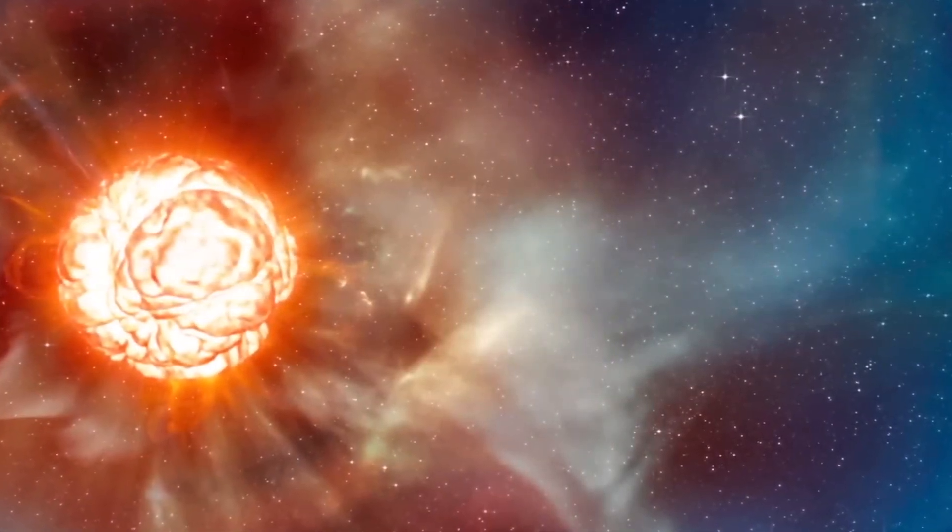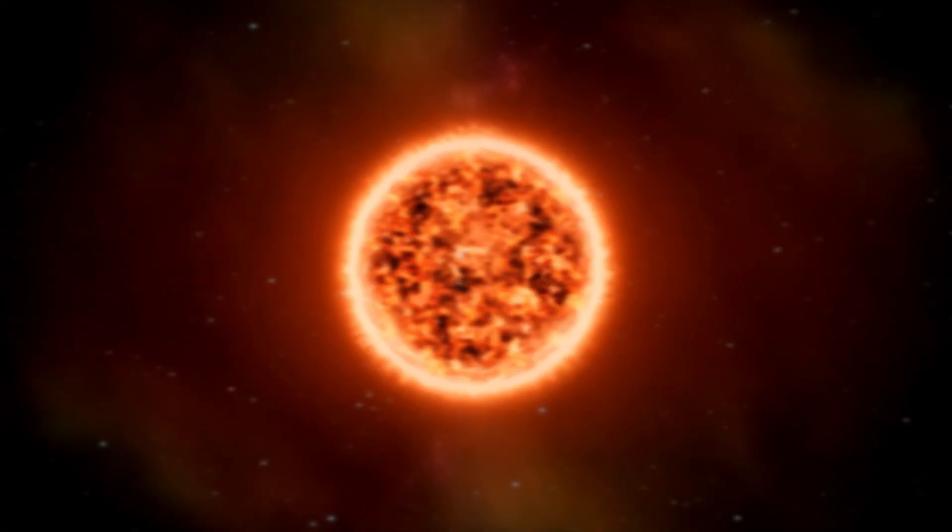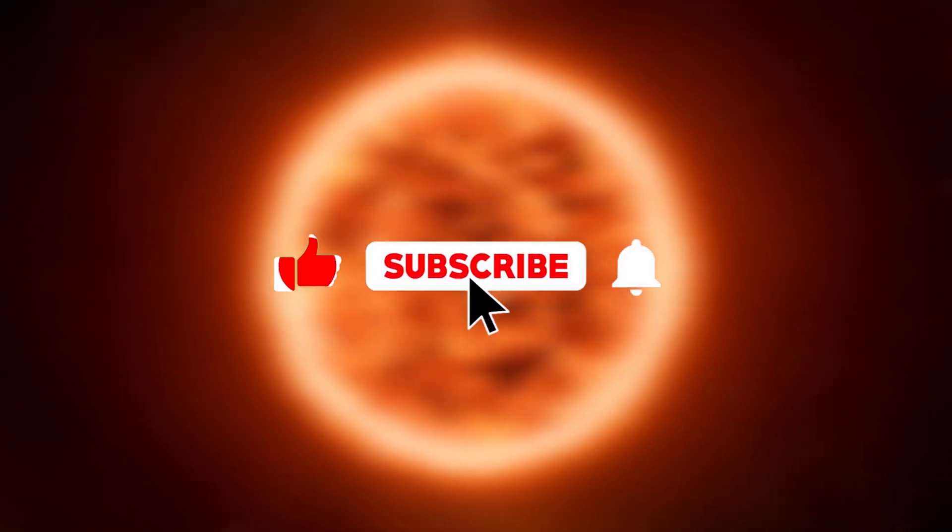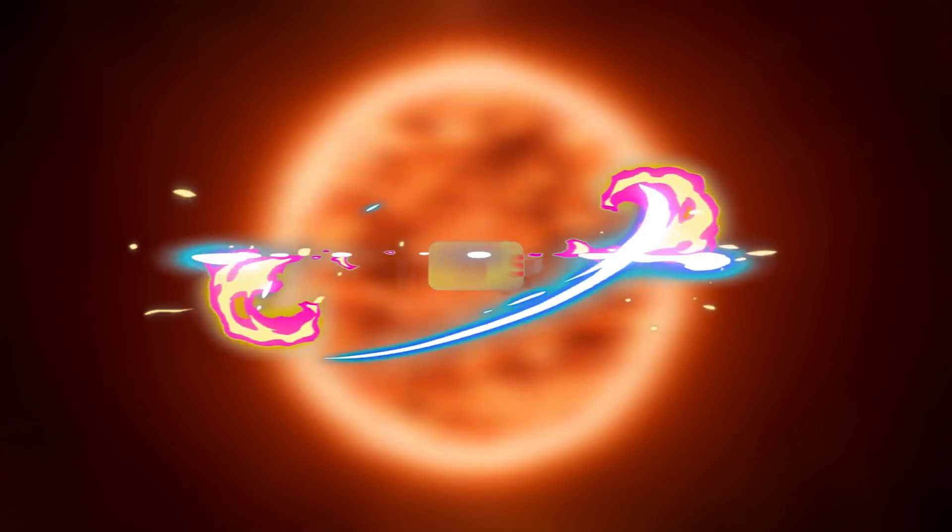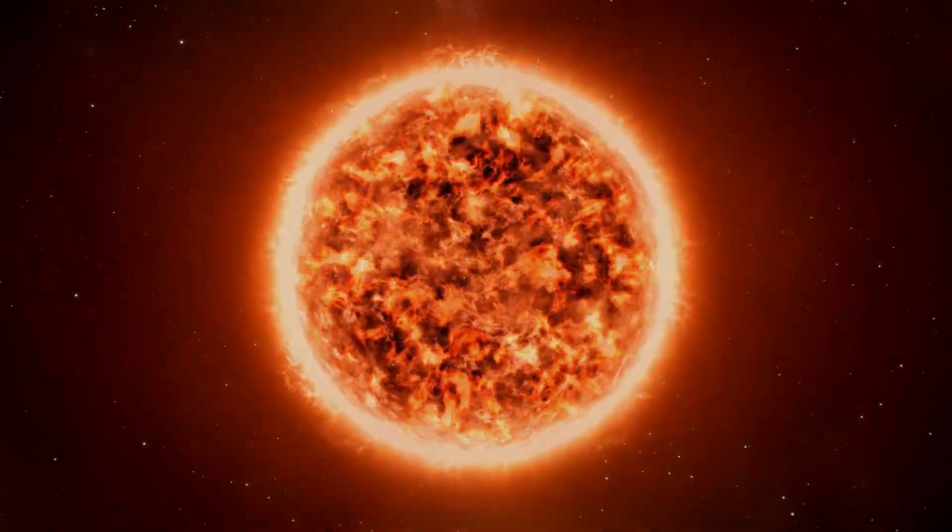I hope you liked this video. If so, don't forget to hit the like button, share this video to reach more people, and subscribe to the channel so you won't miss our next videos.